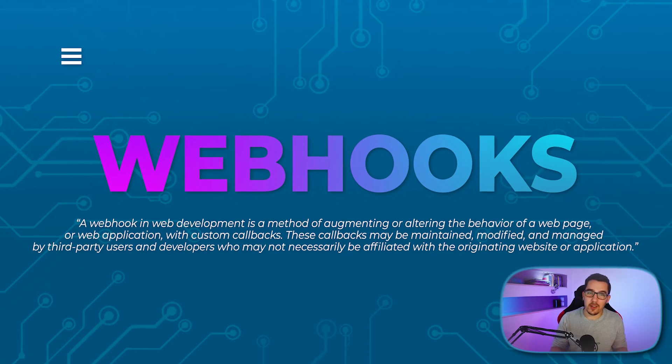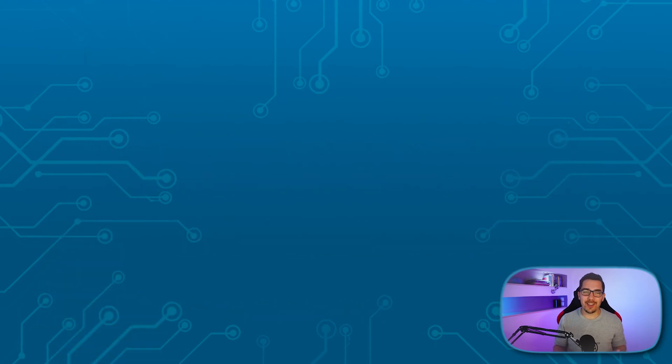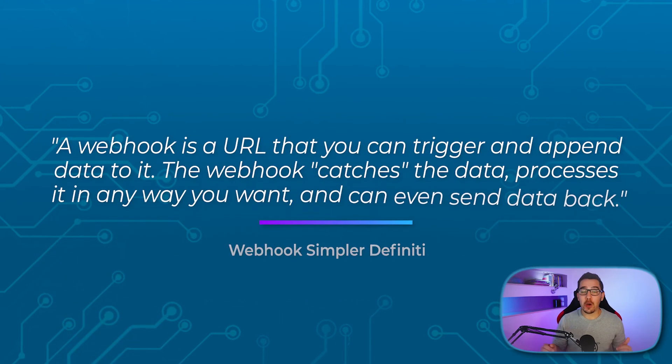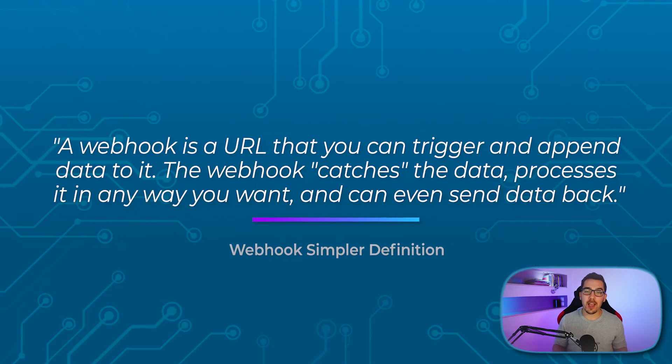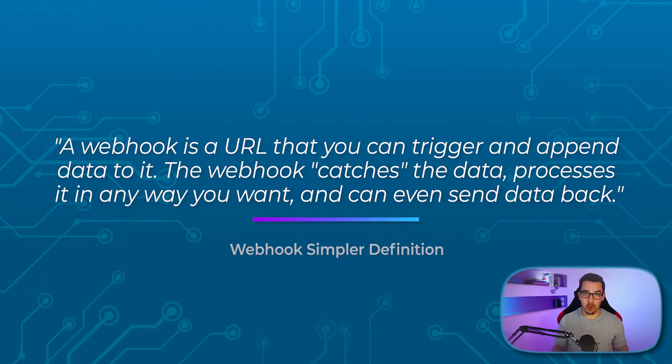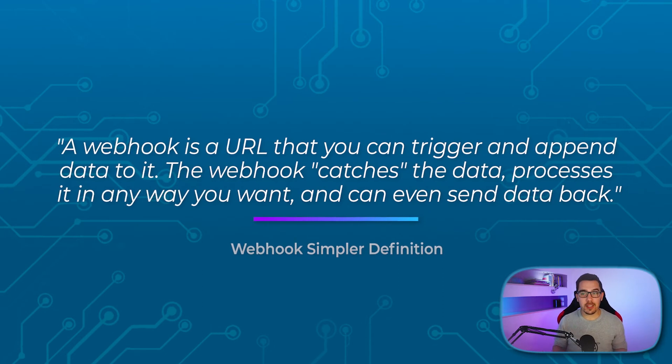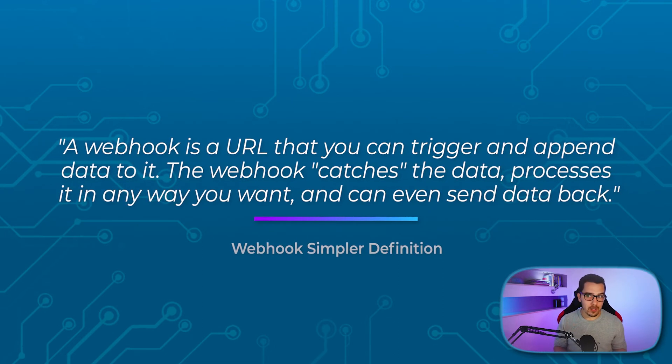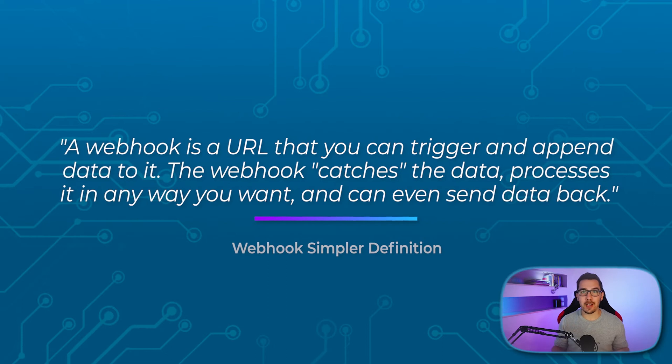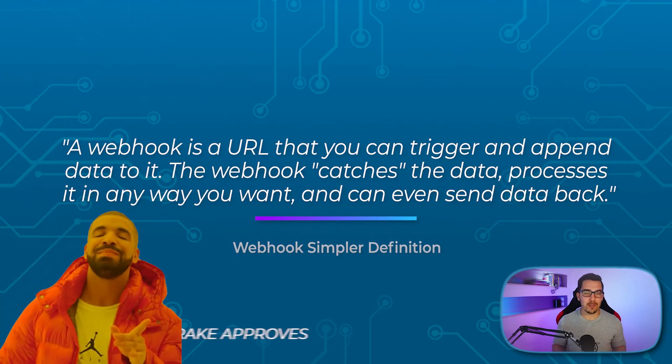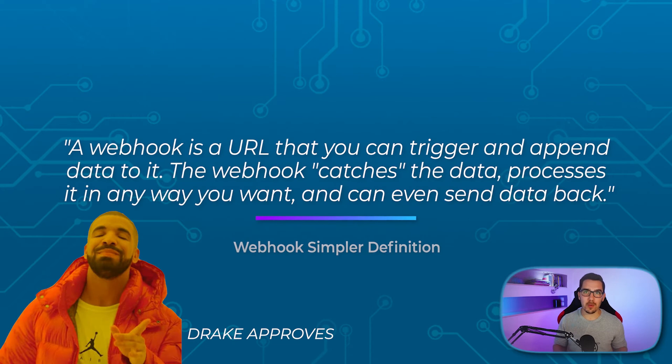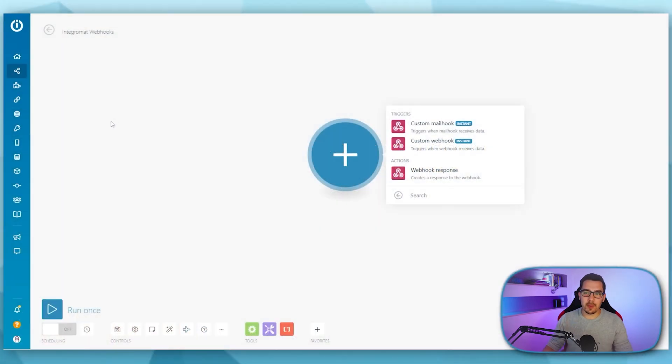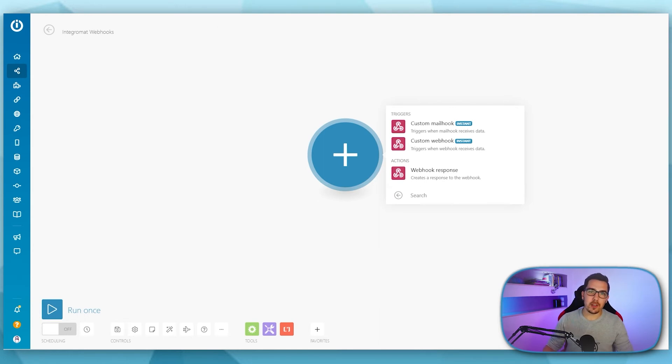Yep, that sounds awful, right? So I just made it speed up because it's so boring. But here is my very short explanation in simple words. A webhook is a URL that you can trigger and append data to it. The webhook catches the data, processes it in a way that you want and can even send data back. So that is my personal simple definition of what a webhook is and what it can do for you. I'd say let's go into some examples first and then I'll show you how to set this up because it might help you to understand what a webhook actually is.